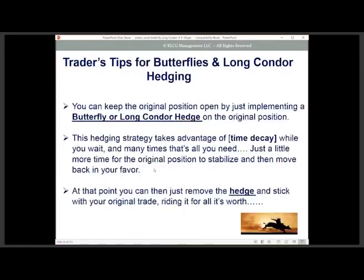Here's the ideal situation — the best strategy I've found for hedging. When you keep your original position open and implement either a butterfly or long condor hedge against it, this strategy takes advantage of time decay. While you're waiting for the market to stabilize and go back in your direction, time decay is working in your favor. Often all you need is a little more time, then you take off your hedge, stick with your original trade, and the time decay can even give you additional profit to reduce your original trade cost.